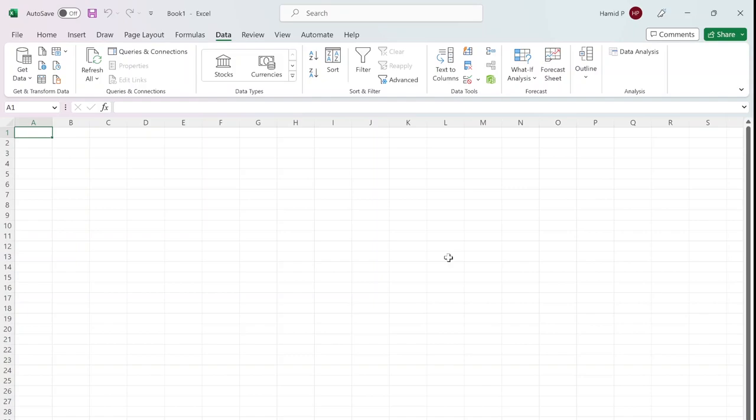By customizing the ribbon, you can streamline your workflow and access your most frequently used commands with ease. In this video, I'll show you step-by-step how to customize the ribbon tab in Excel so you can work more efficiently and get more done in less time.